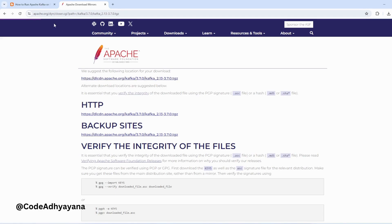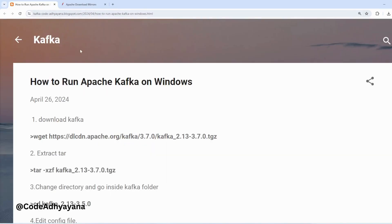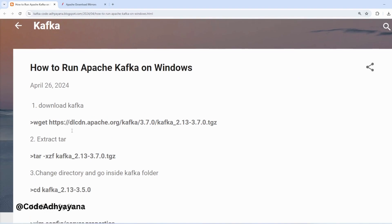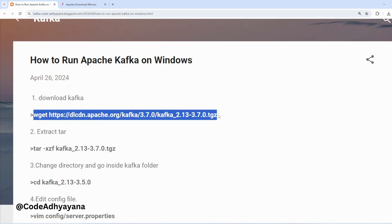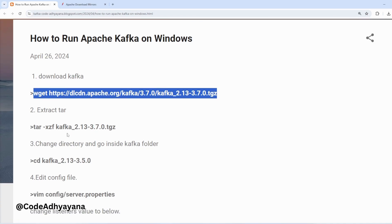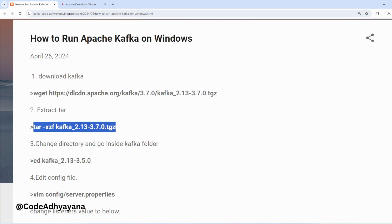Now using this URL, what we have to do is we can download latest version of Kafka. So we can use this command. This will download the tar ball and then using the next command we can untar this tar ball.